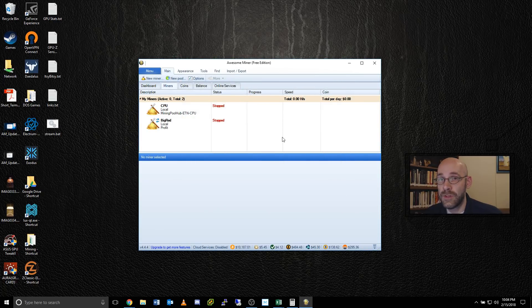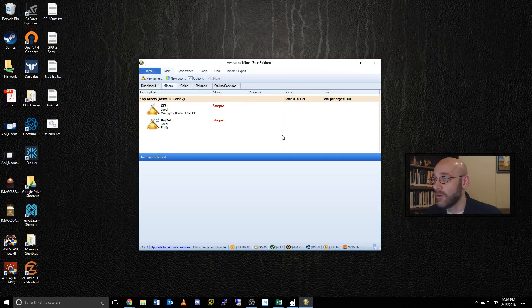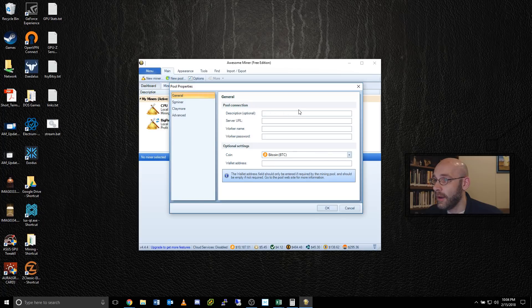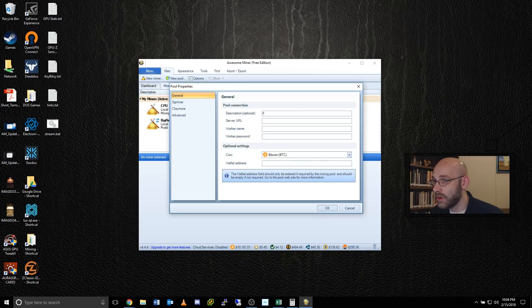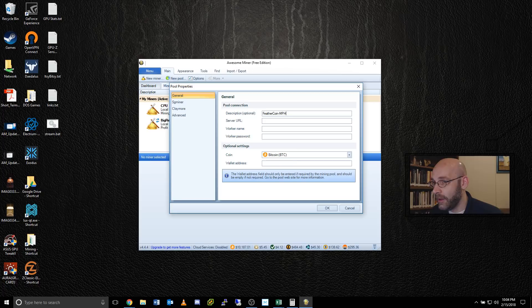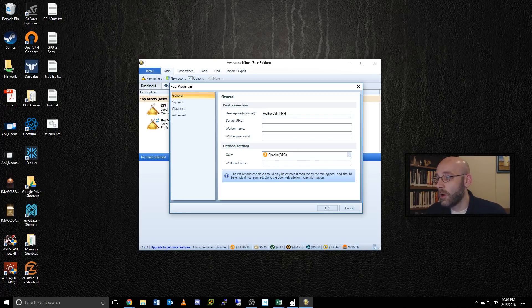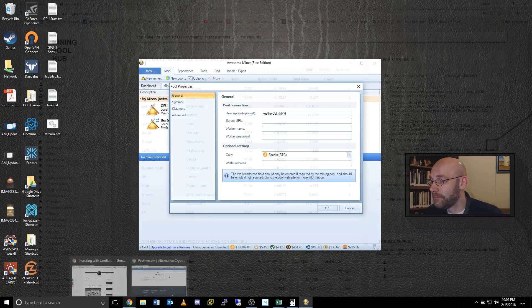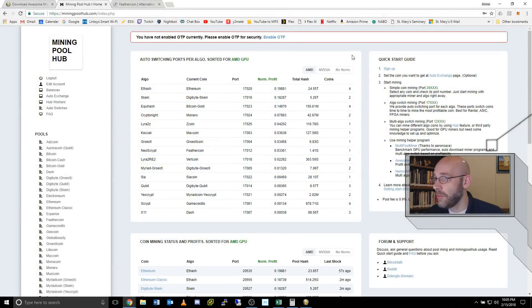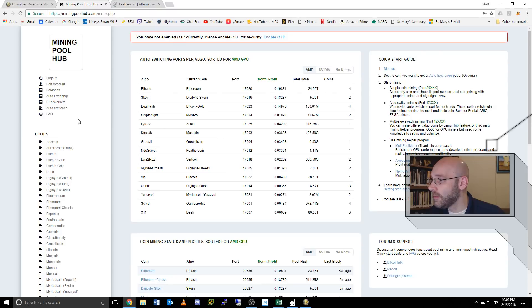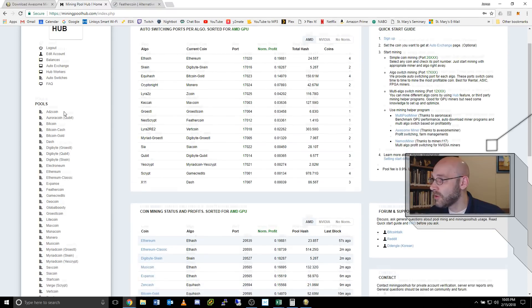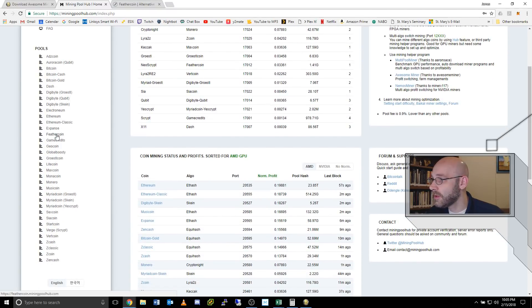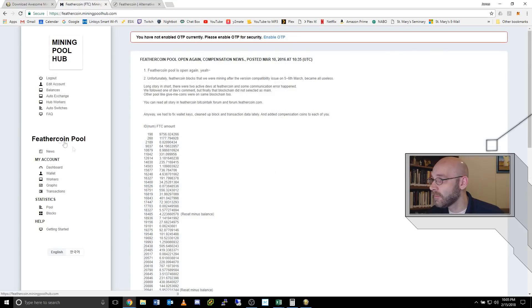Now we just have to add the coin to awesome miner. The way that works is you click this new pool button up here, and we have a couple of boxes that we have to fill in. The first one is the description, so I'll just call this feather coin dash MPH, so I know it's at mining pool hub. And then for the server URL, we're going to go back over to mining pool hub.